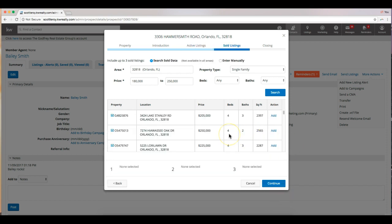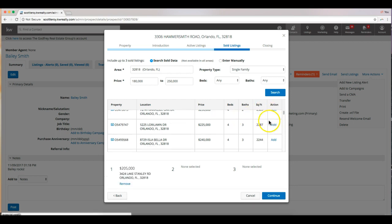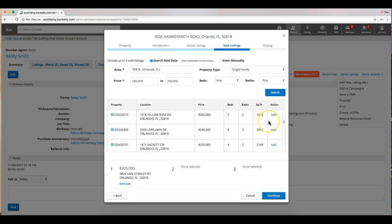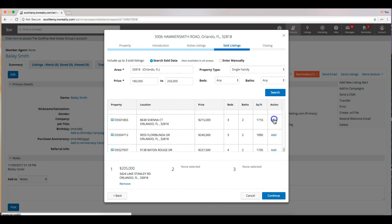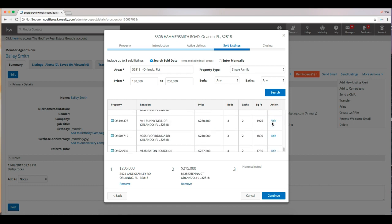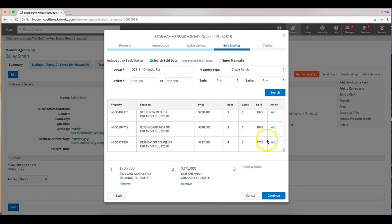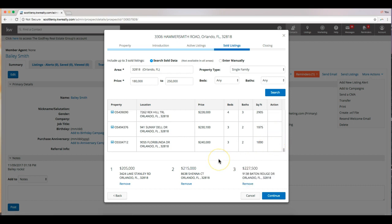And now you're going to choose some sold listings. All right, and now I've selected three sold listings in the same zip code that are comparable to the property that the seller is selling. So once we've selected those, we can go ahead and click continue.